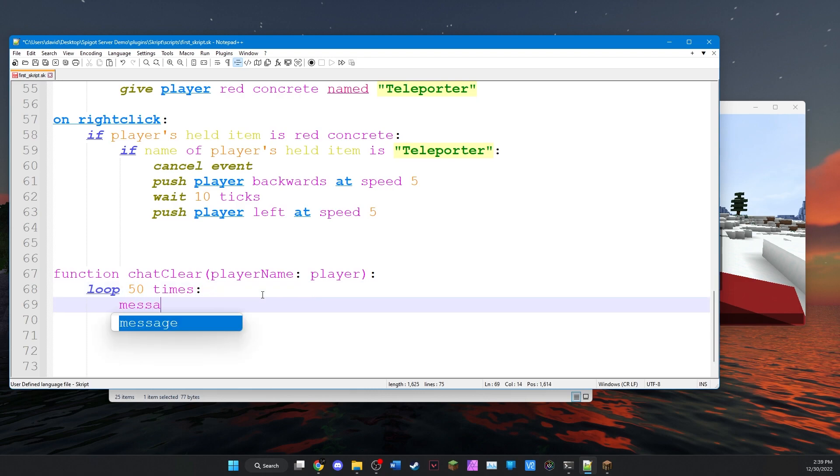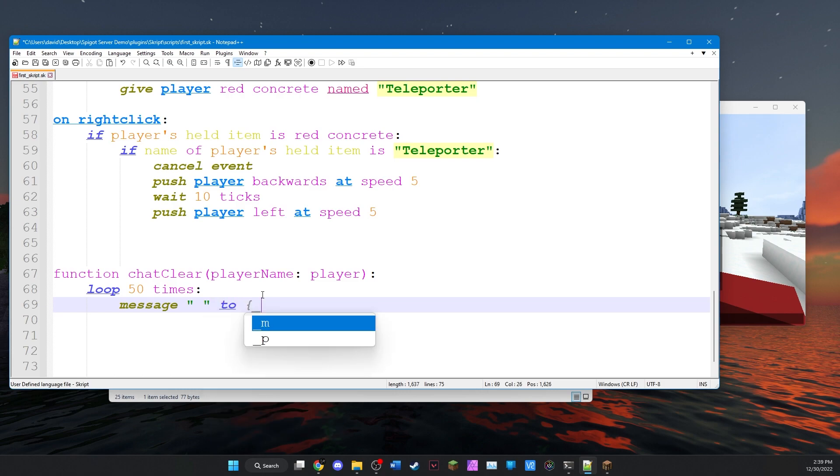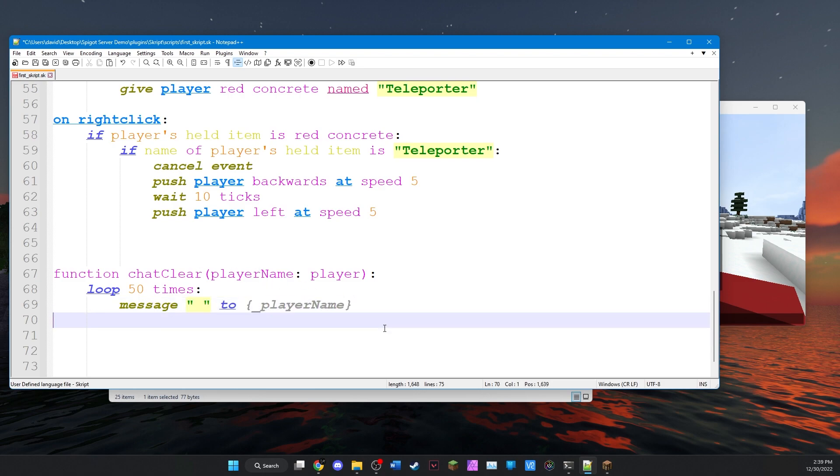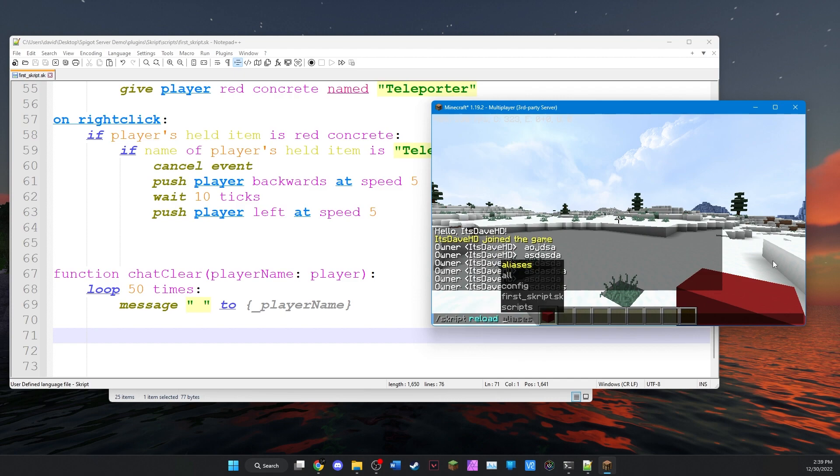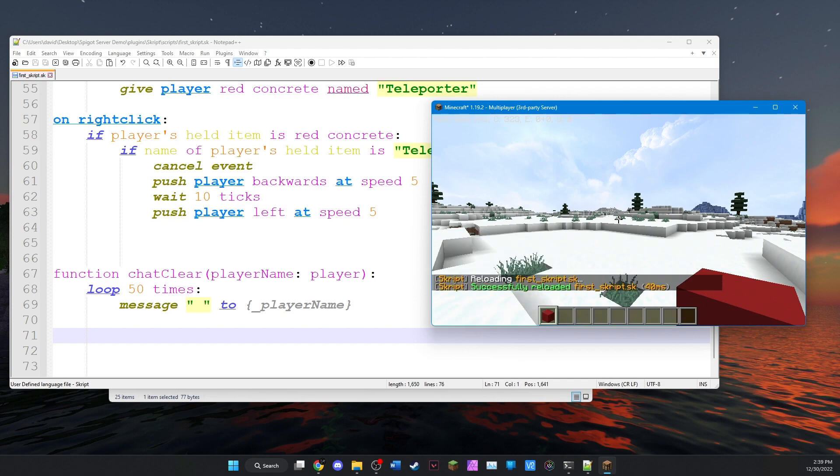And then we'll just message an empty message to a local variable. And we'll call it player name because that's what we designated in the function here. So now we have the function written. And we can save script reload first script. There we go. Successfully reloaded.